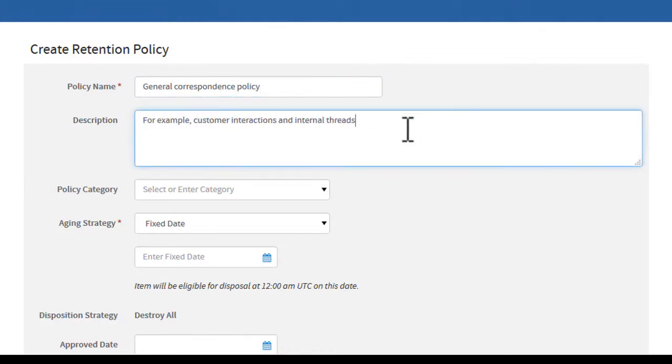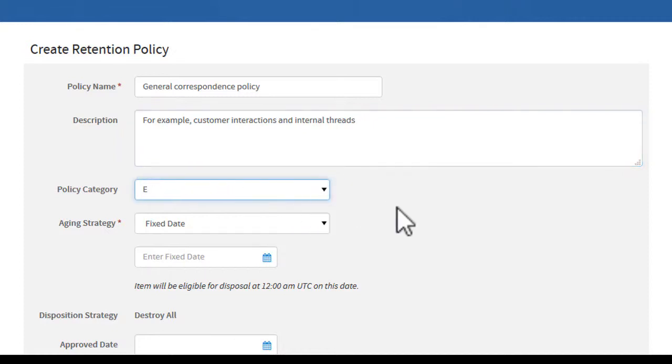We will enter a policy category of email messages here. This is an optional field. If there are any existing categories, you can select one.